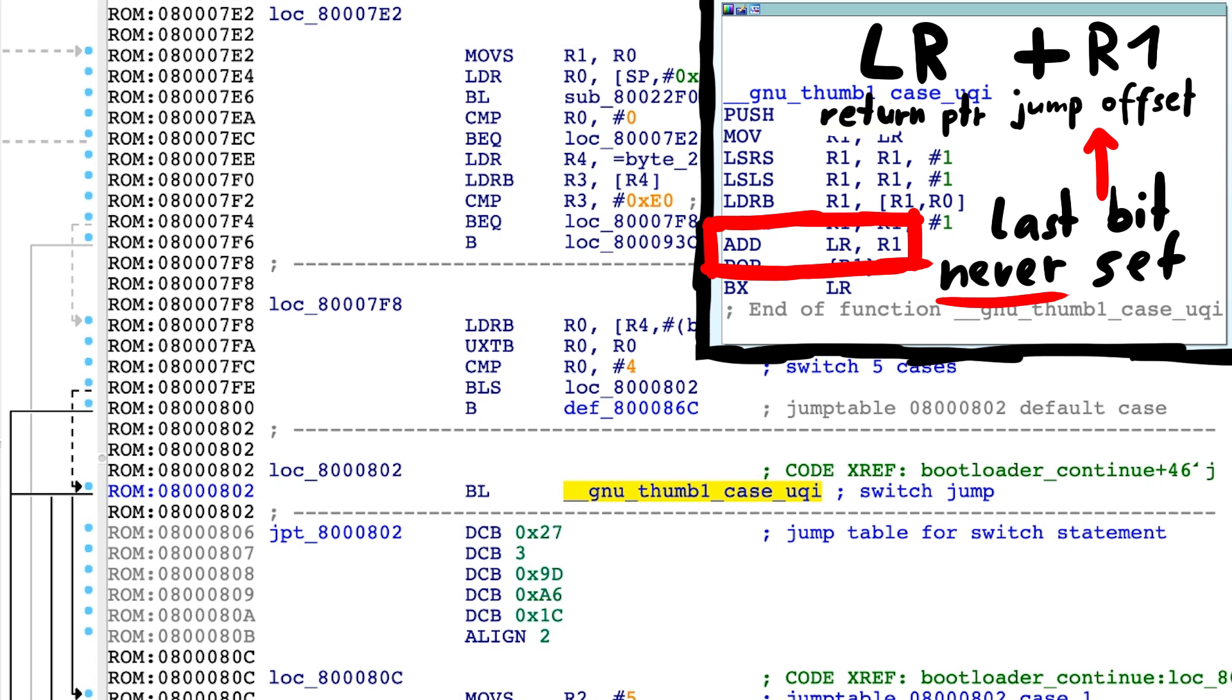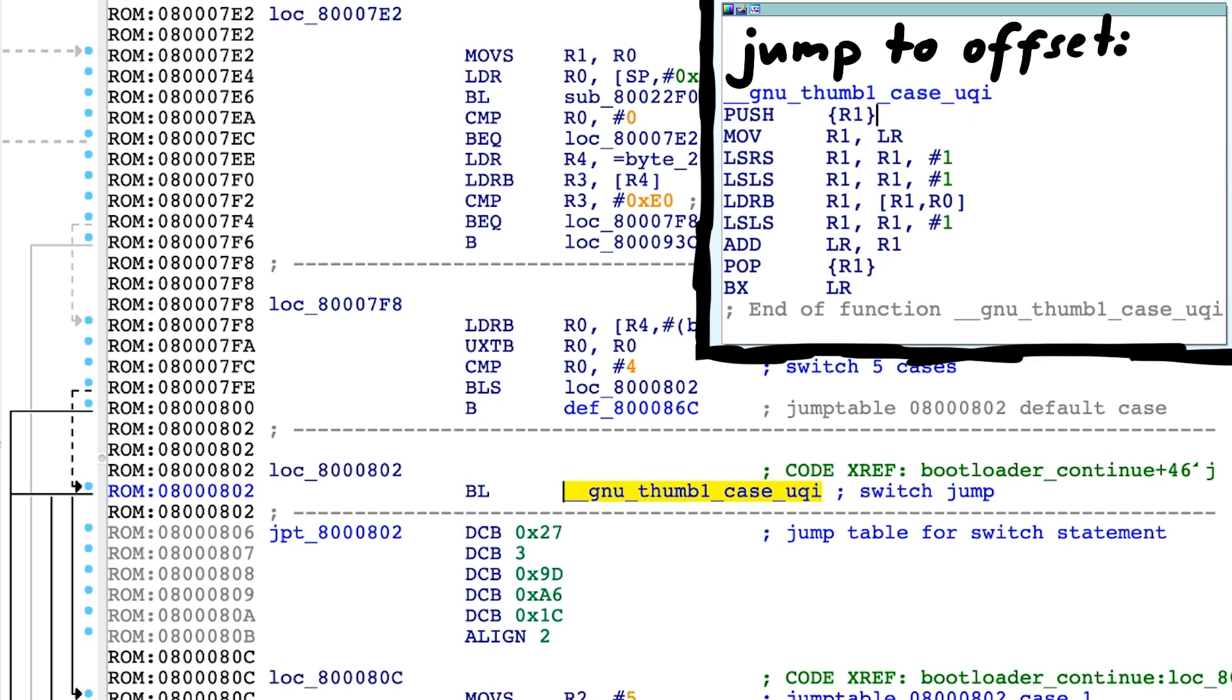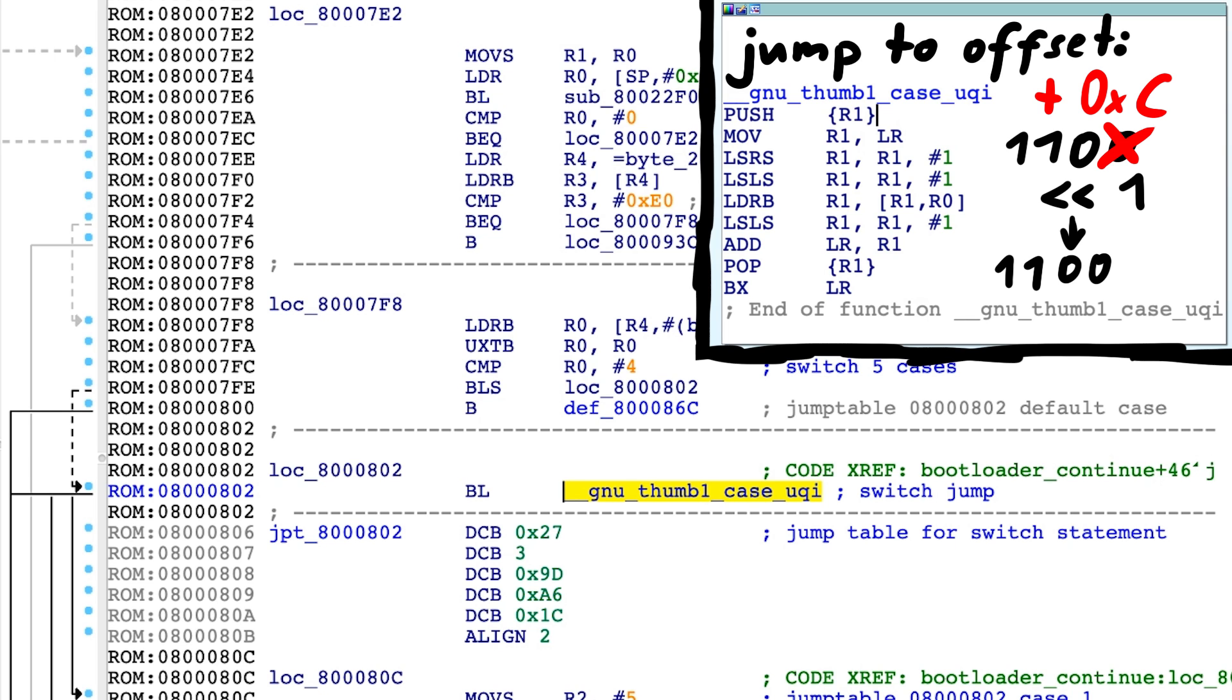This means you can save one bit for your jump table. For example, if you want to jump to offset C, that would be 1 1 0 0. The last bit will always be 0. So you can just store 1 1 0 and then shift left by 1. That doesn't make much sense for a small value like that, but what if you want to jump to 0x14c?